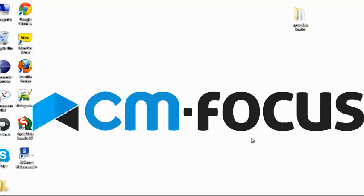Hi guys, welcome to Apex Data Loader Tutorial. I am Andraj, representing CM Focus.